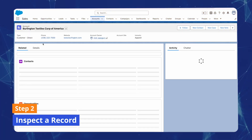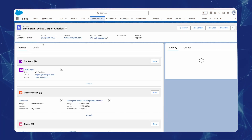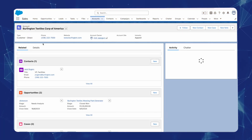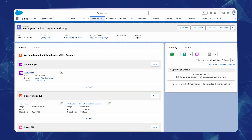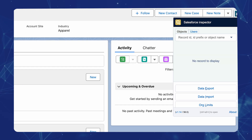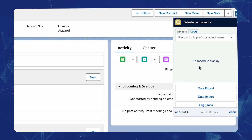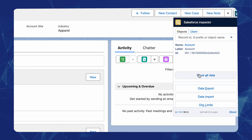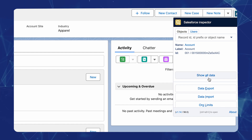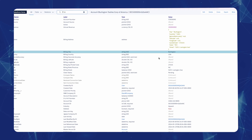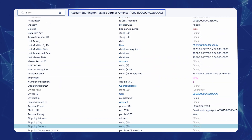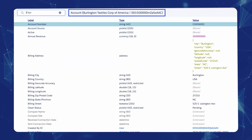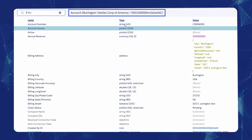Step two: Inspect a record. To inspect a specific record, navigate to the record page in Salesforce. Click on the Salesforce Inspector icon and select Show All Data. This will display all the fields and values for that particular record, even those not usually visible.